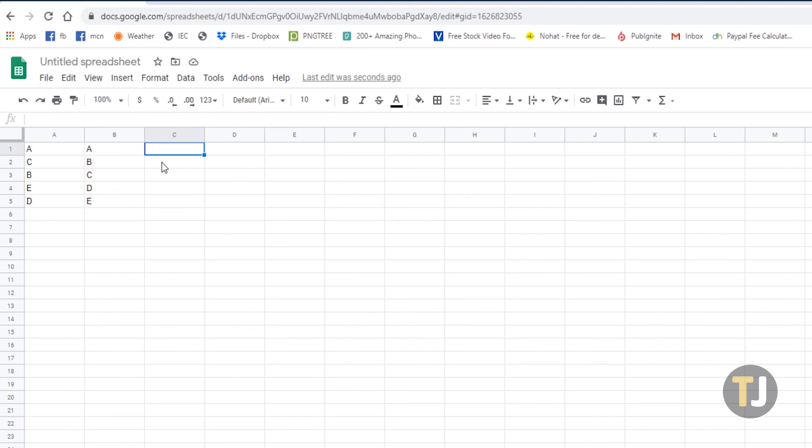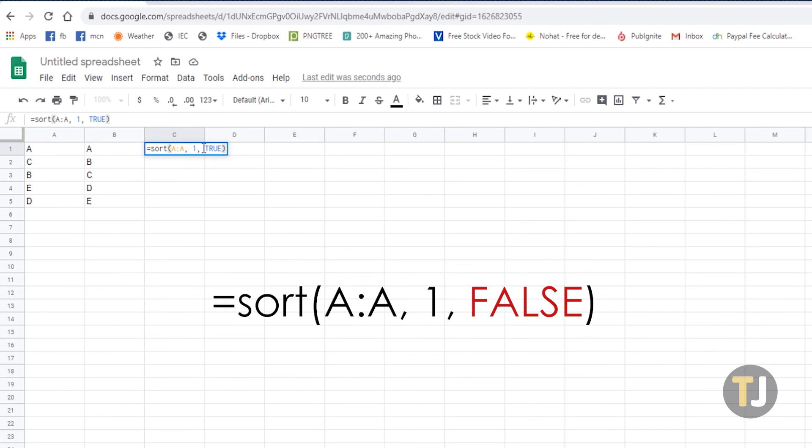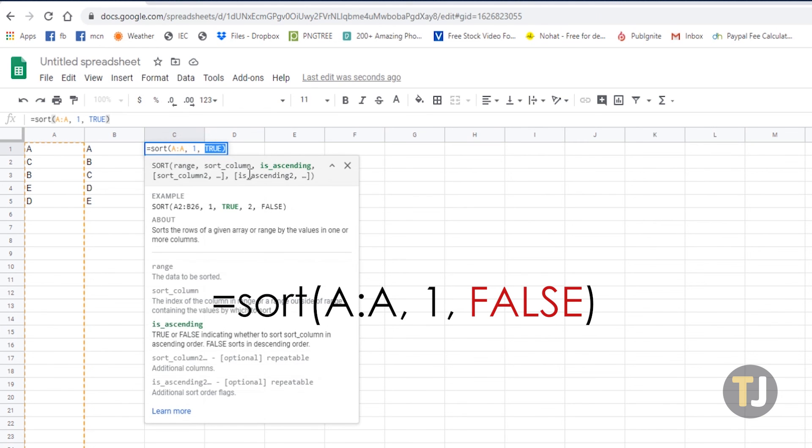Column B will now display the data in column A alphabetically, including whatever new or edited data in column A is added. To sort them in descending order, just change true to false.